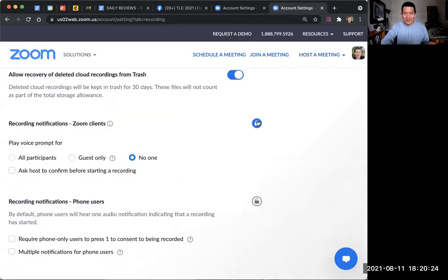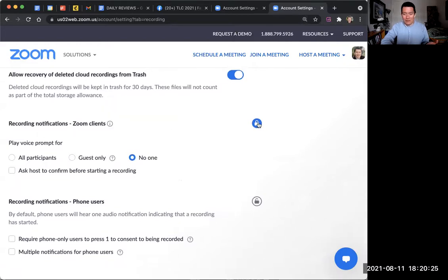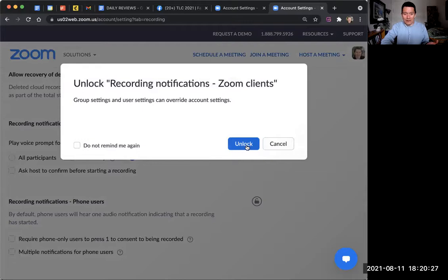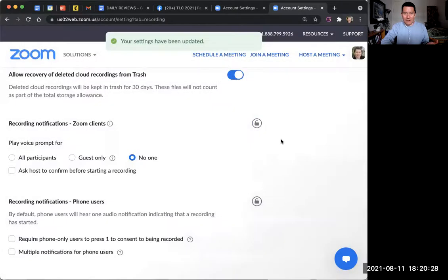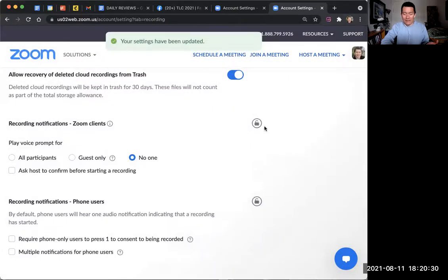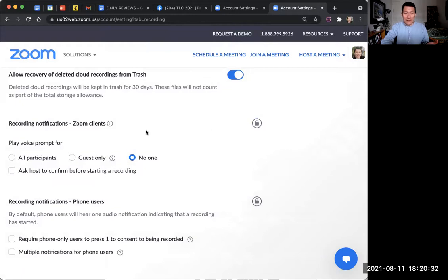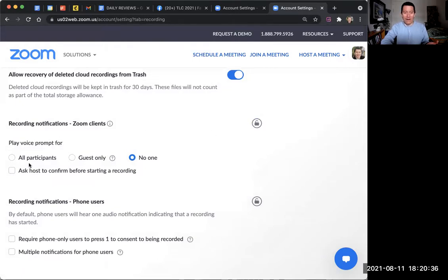And if this is locked, you might need to click unlock it. But anyway, unlocking it, making it like this will allow you to make changes. And so here's what it is: play voice prompts for all participants, guests only, no one.